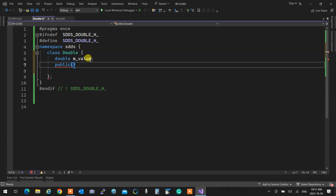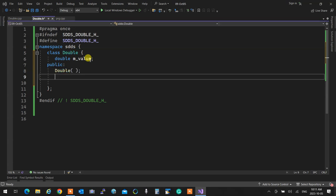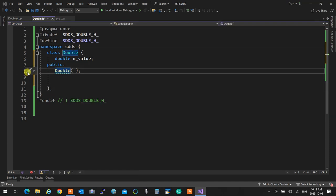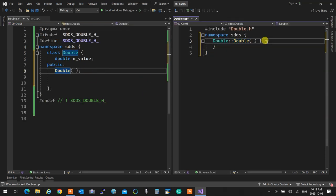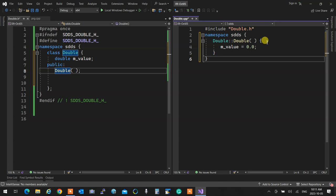The very first thing I'm going to do is fix the problem with any variable in C — when you don't initialize them they have a random value. I can fix that in two seconds by creating a default constructor 'Double()' and making it set the value to zero. Already it's better than the primitive double we have.